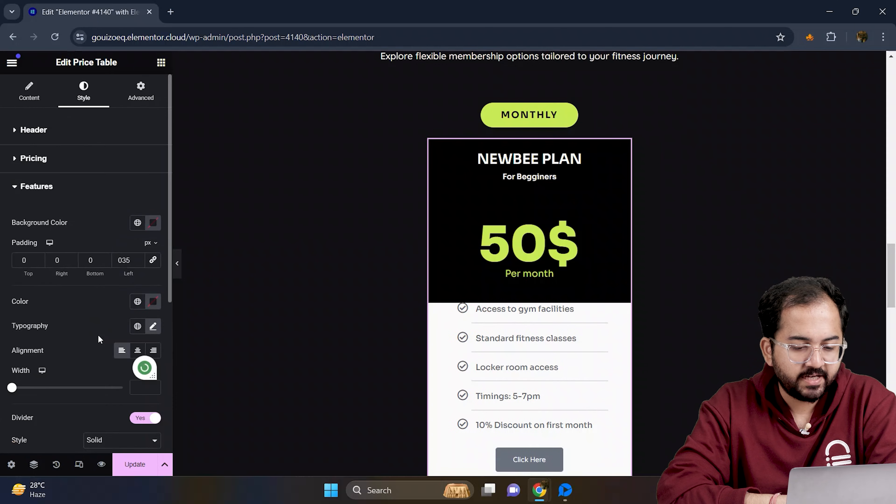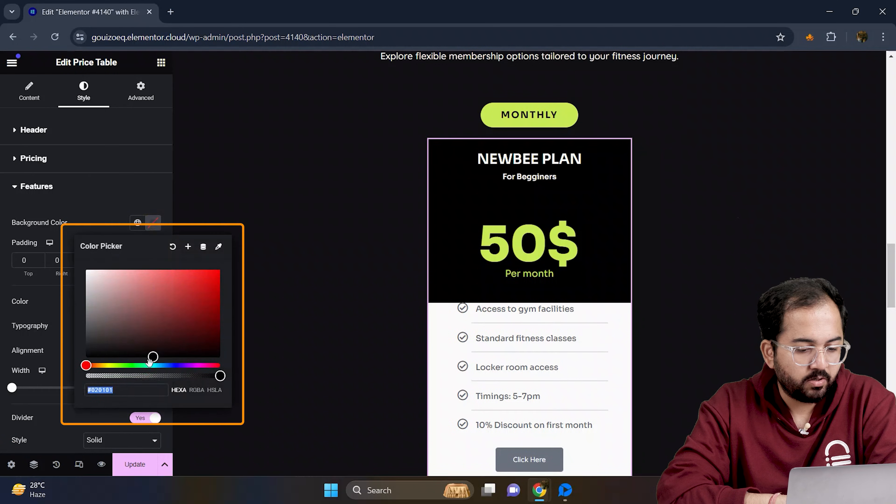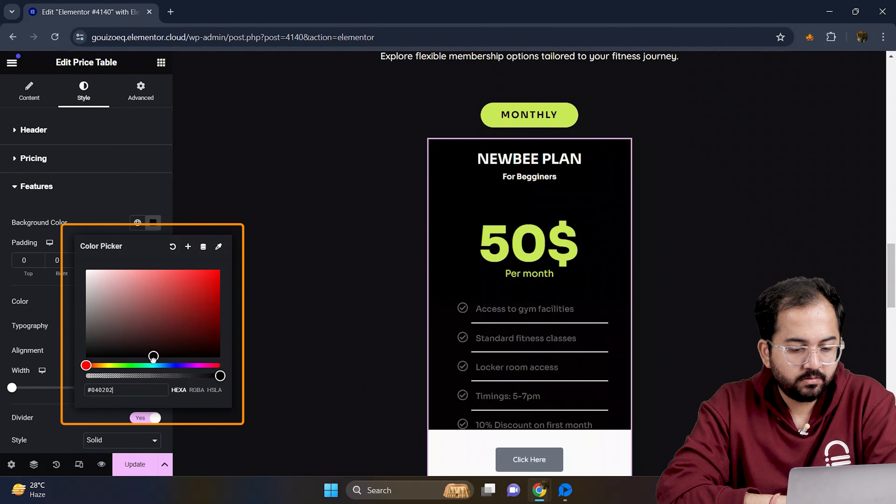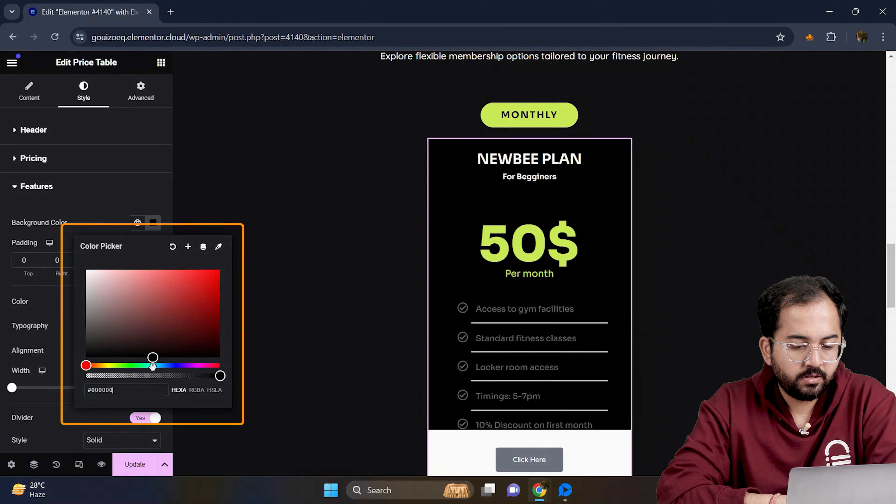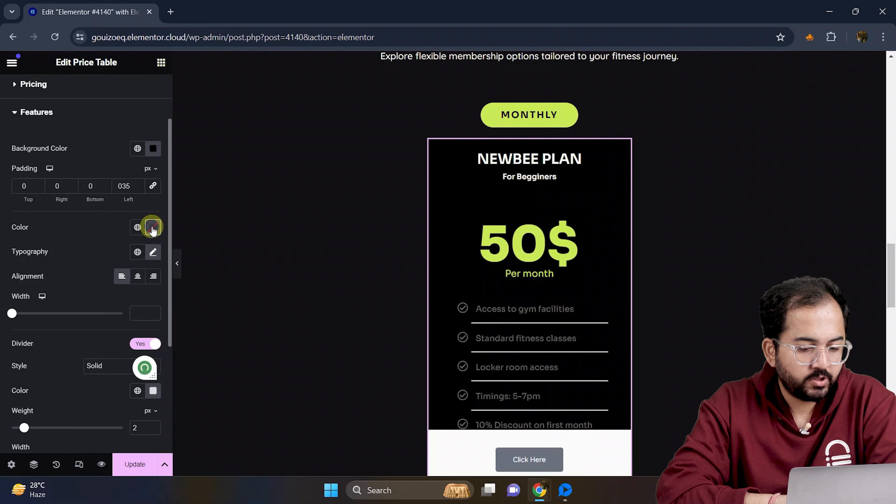For the feature section, I will change the background color and set the text color to white.